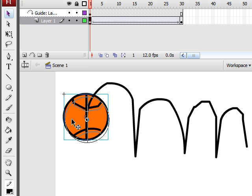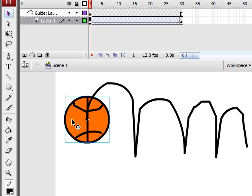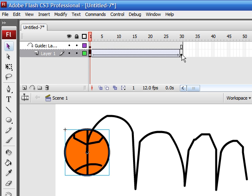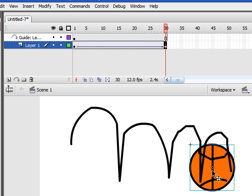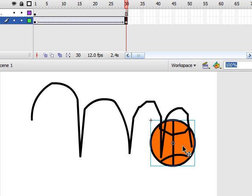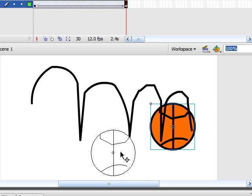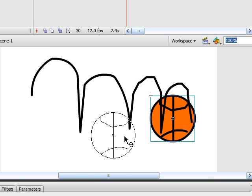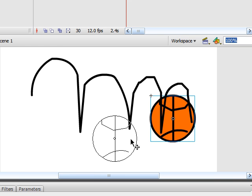Now, as you see, we now have a path. And when we press Enter, our object now follows that guide layer.